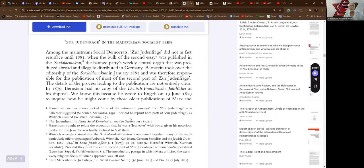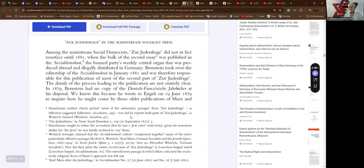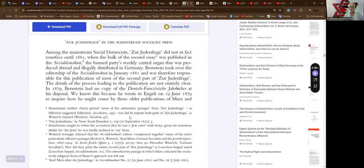Among the mainstream Social Democrats, Zur Judenfrage did not in fact resurface until 1881, when the bulk of the second essay was published in Social-Demokrat, the banned party's weekly central organ that was produced abroad and illegally distributed in Germany. Bernstein took over the editorship of the Social-Demokrat in January 1881 and was therefore responsible for this publication of most of the second part of Zur Judenfrage. The details of the process leading to the publication are not entirely clear.